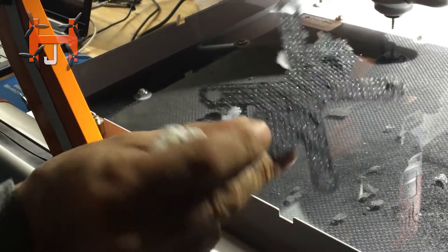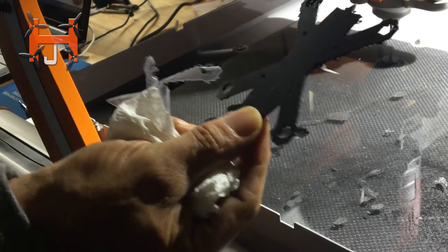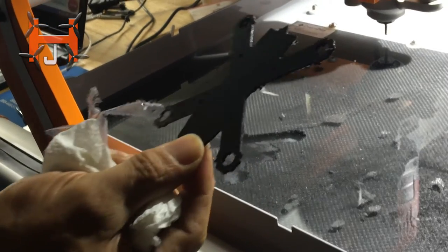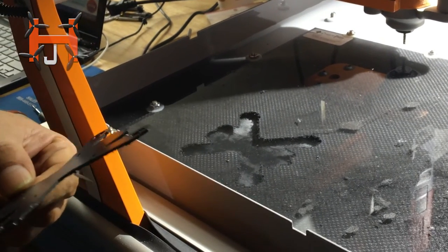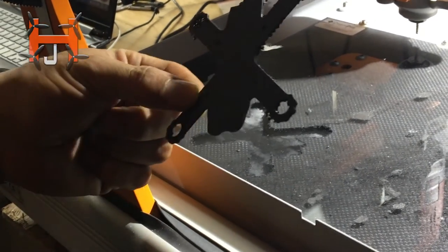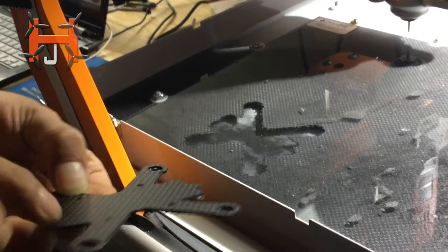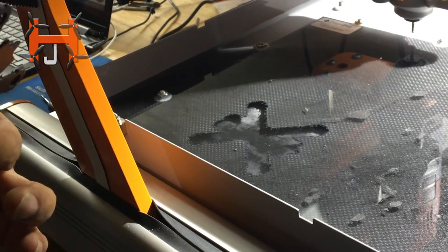Alright, gotta do some really good custom fit and see what it's like. Hi guys, stay tuned and I'll keep posting on the next one.